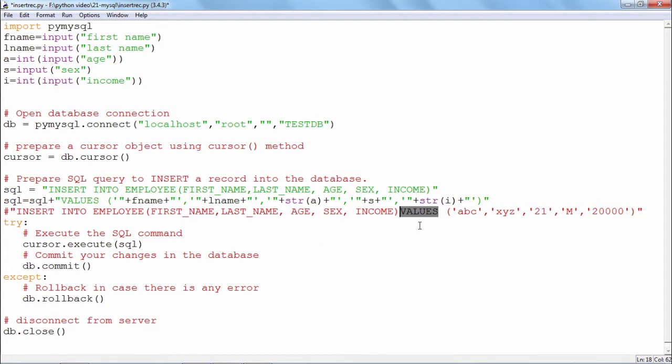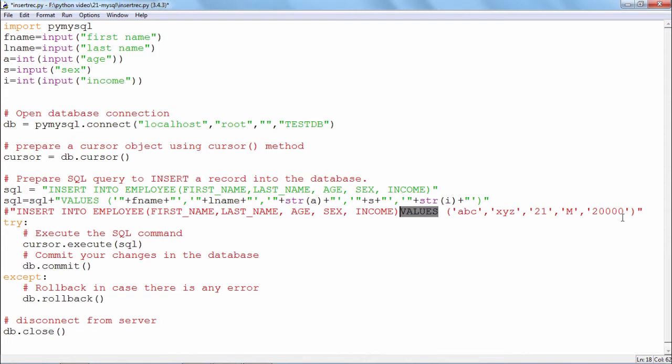For example, in this case ABC XYZ 21 M and 20,000 will be the values respectively stored in the fields first name, last name, age, sex and income. So, if I execute this query, then this record will be created. But, I want to make this program more generalized in the sense that I want the user to input these values.